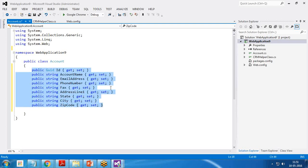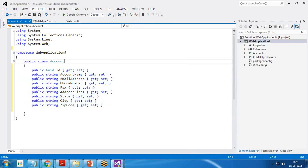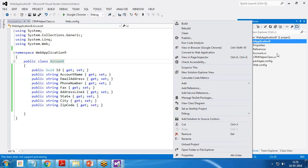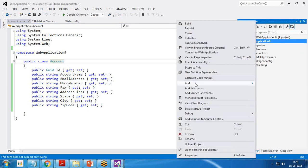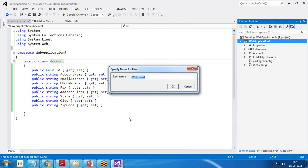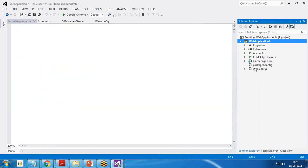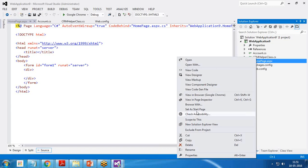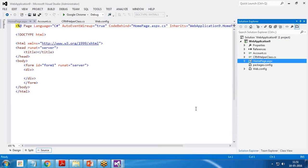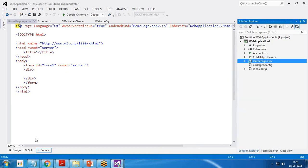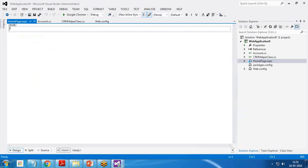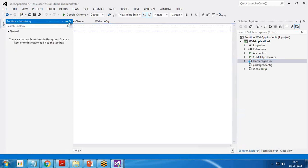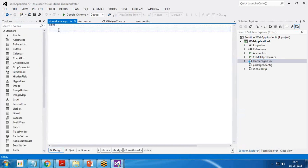So the account class has been created. Next we'll design one web form. I save it and right click on web application and add a new web form. I give a name as home page. First of all, I set this as a start page by right click and clicking on set a start page. Get to the design of this page and we are going to design this page.